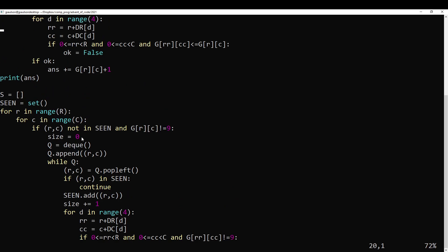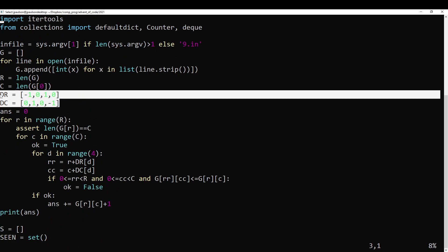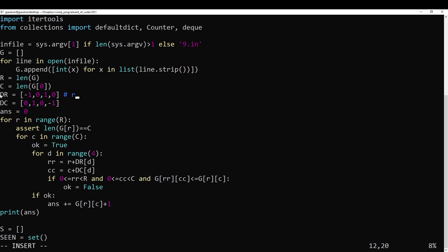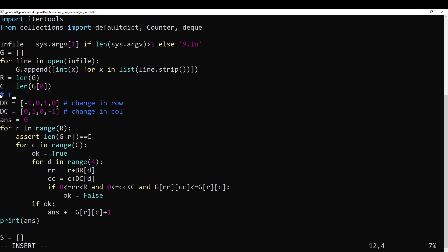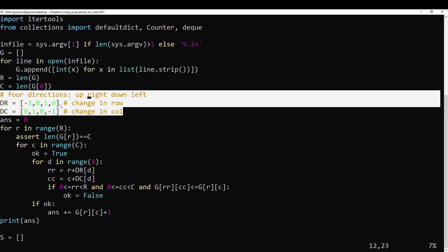BFS comes up a lot in Advent of Code, so it's worth talking about. I like to define the four cardinal directions — up, right, down, and left — in clockwise order, which is occasionally useful. Rows start at zero zero, so zero zero is at the top left, columns go to the right, and rows go down. So up is minus one row, right is plus one column, down is plus one row, and left is minus one column. It's a good coordinate system for grids.